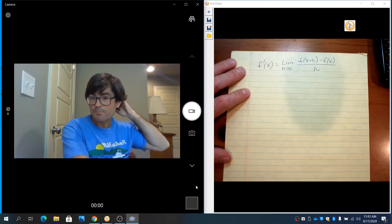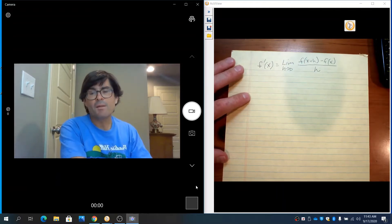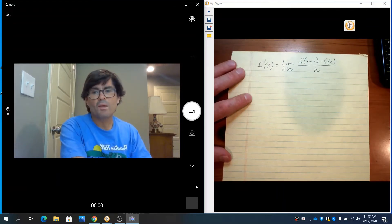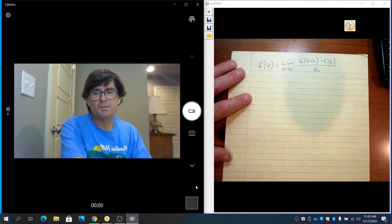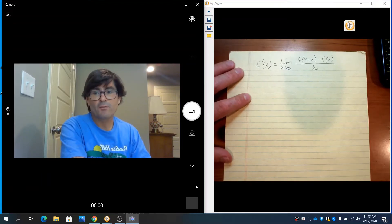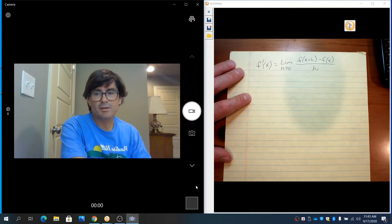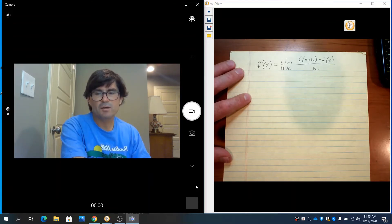This formula will yield a formula for function f that allows you to plug in—it'll be in terms of the variable x. You can plug in any x value you want and it'll give you the derivative at that particular point.